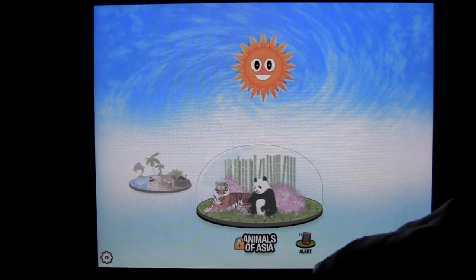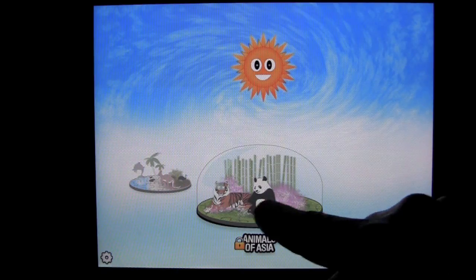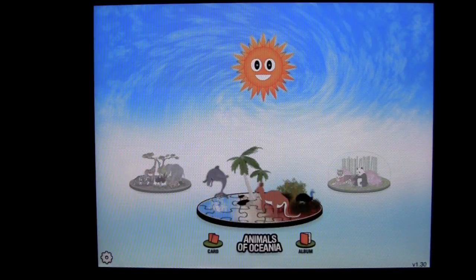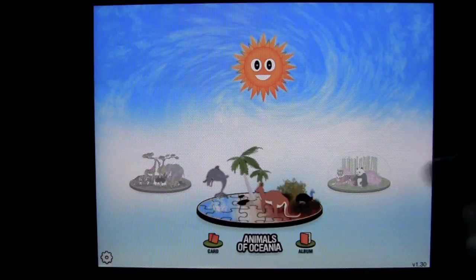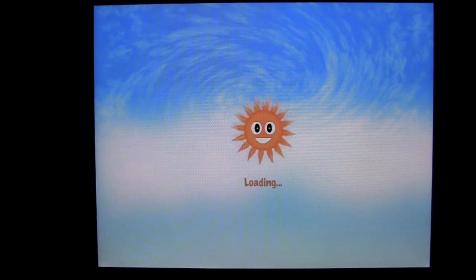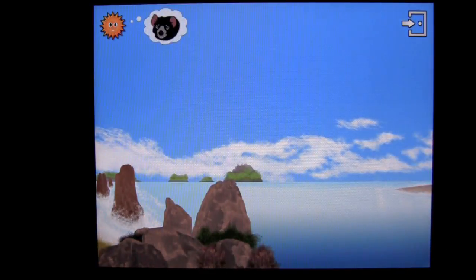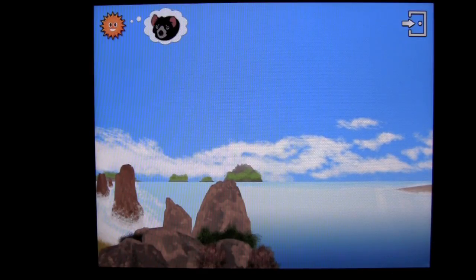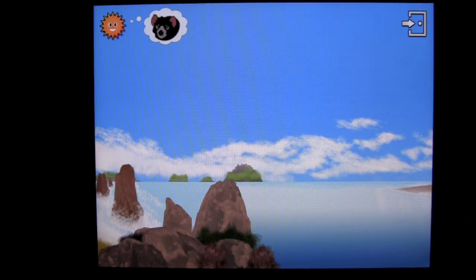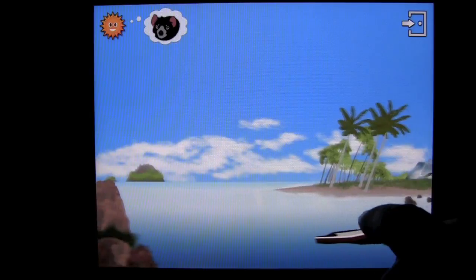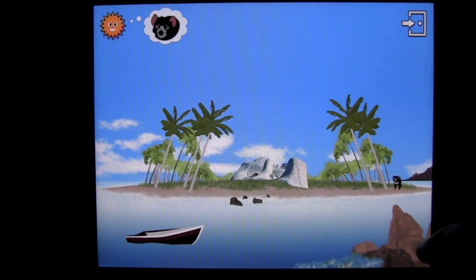Animals of Asia is still to come and you can actually get an alert when it's available. We can tap on Animals of Oceana and jump into the Look and Find fun — look for the Tasmanian Devil. You start off with one environment, and each time you play you start in a different environment. There are 24 animals in each area, so there's lots of replayability.